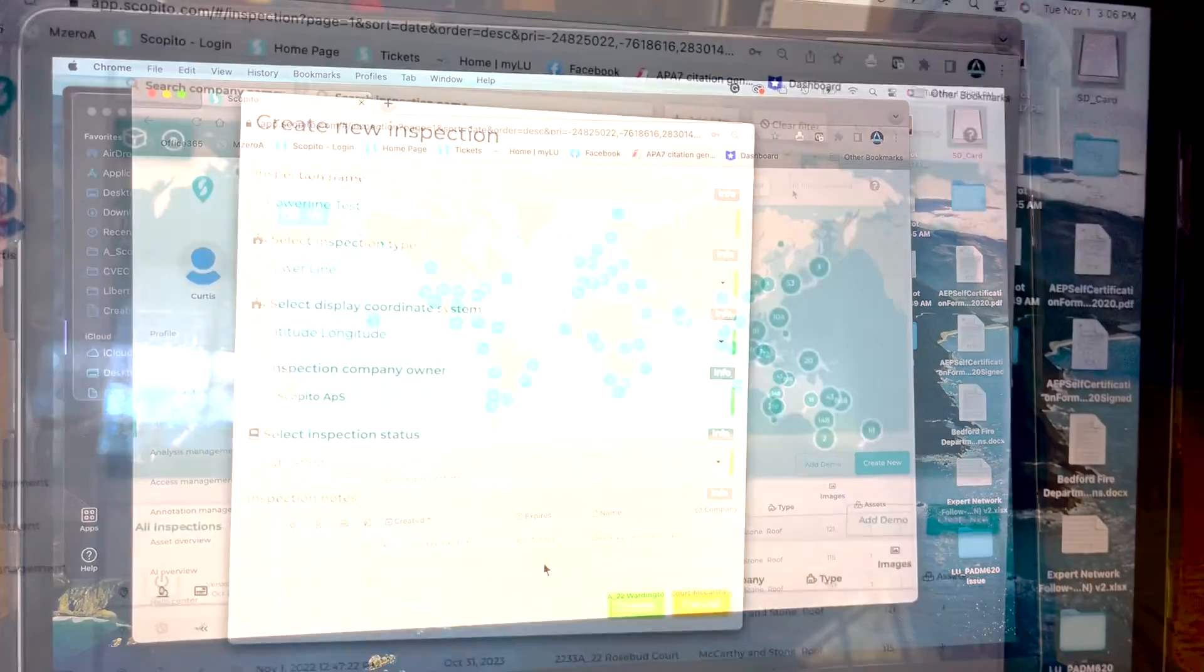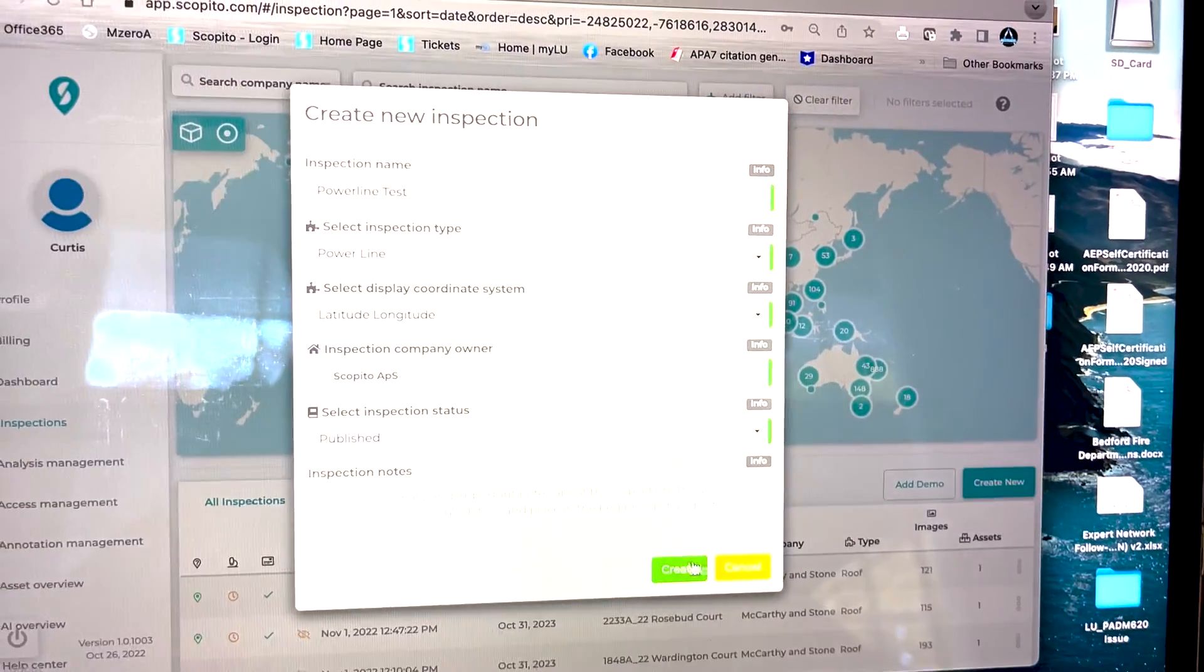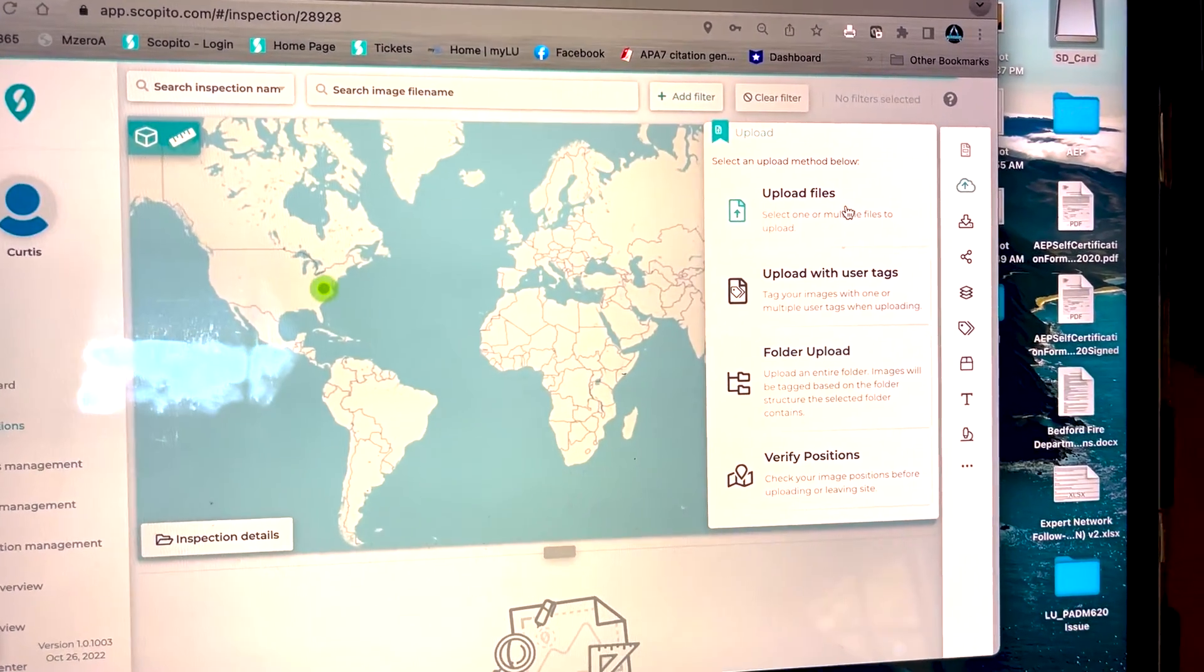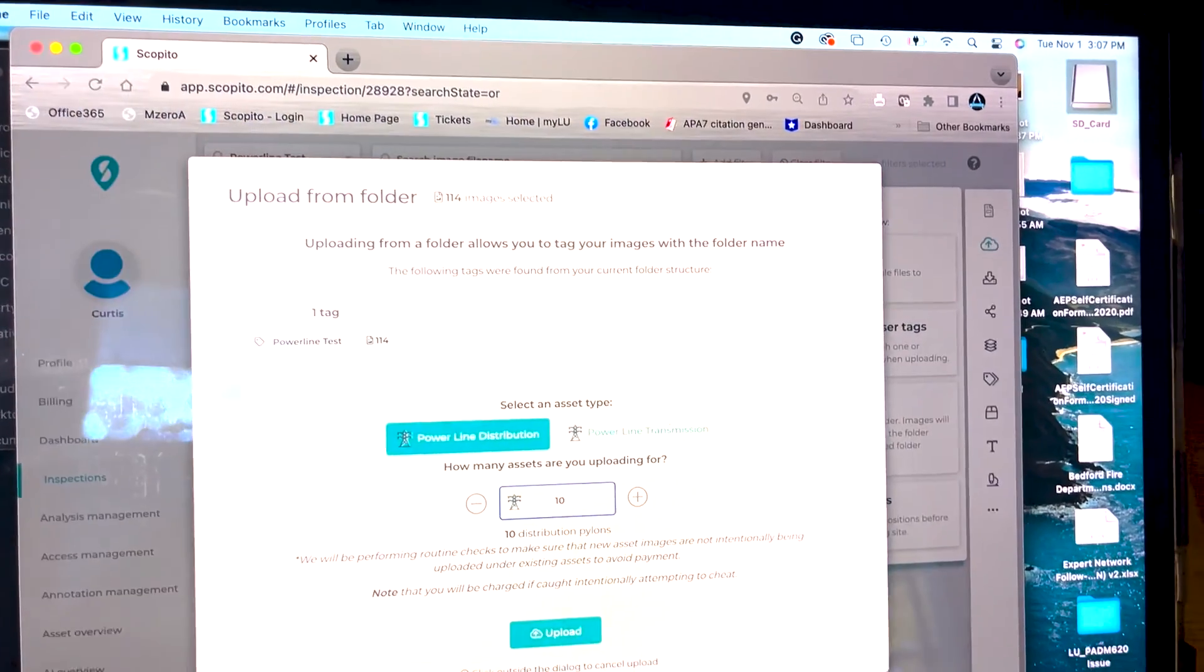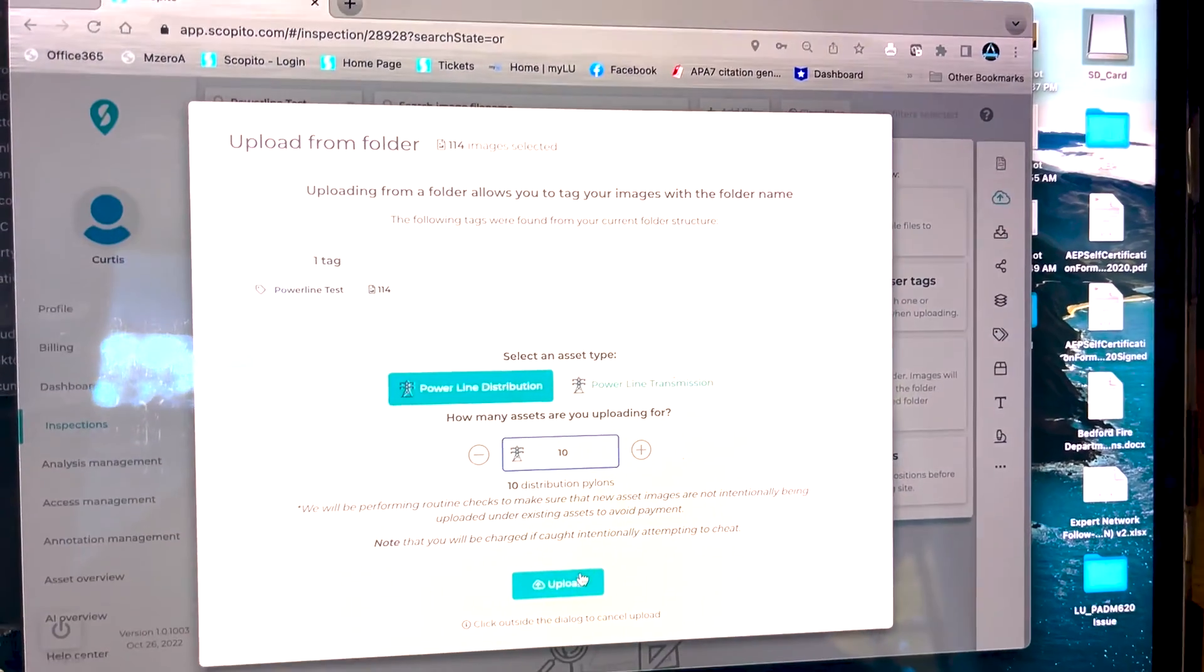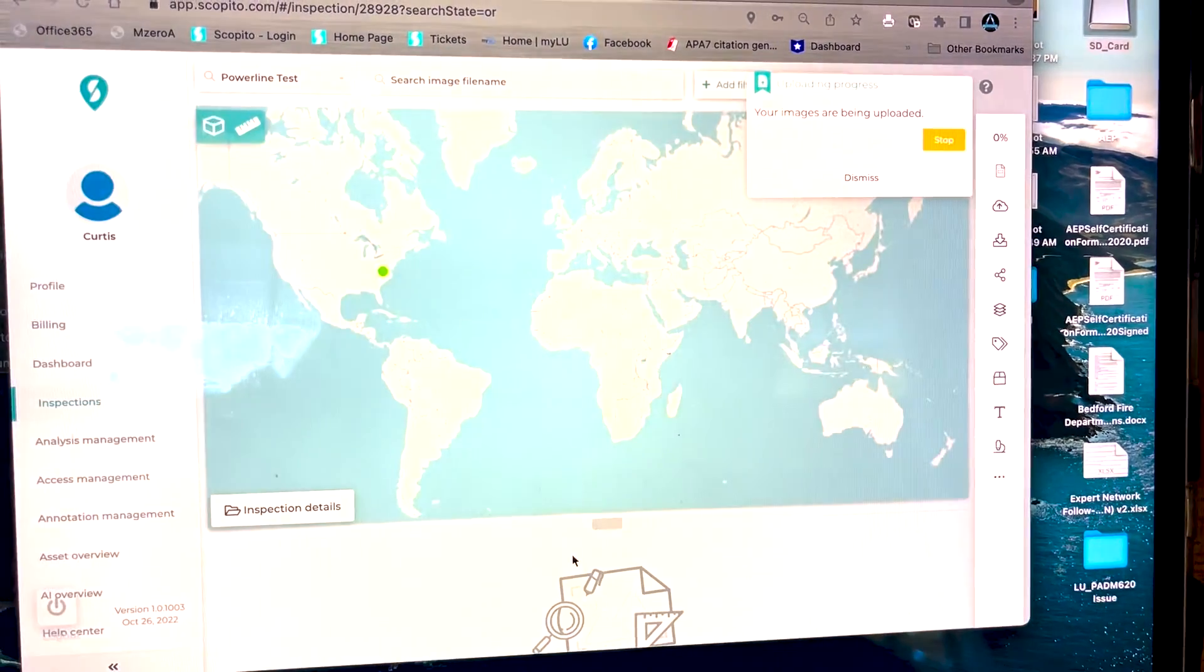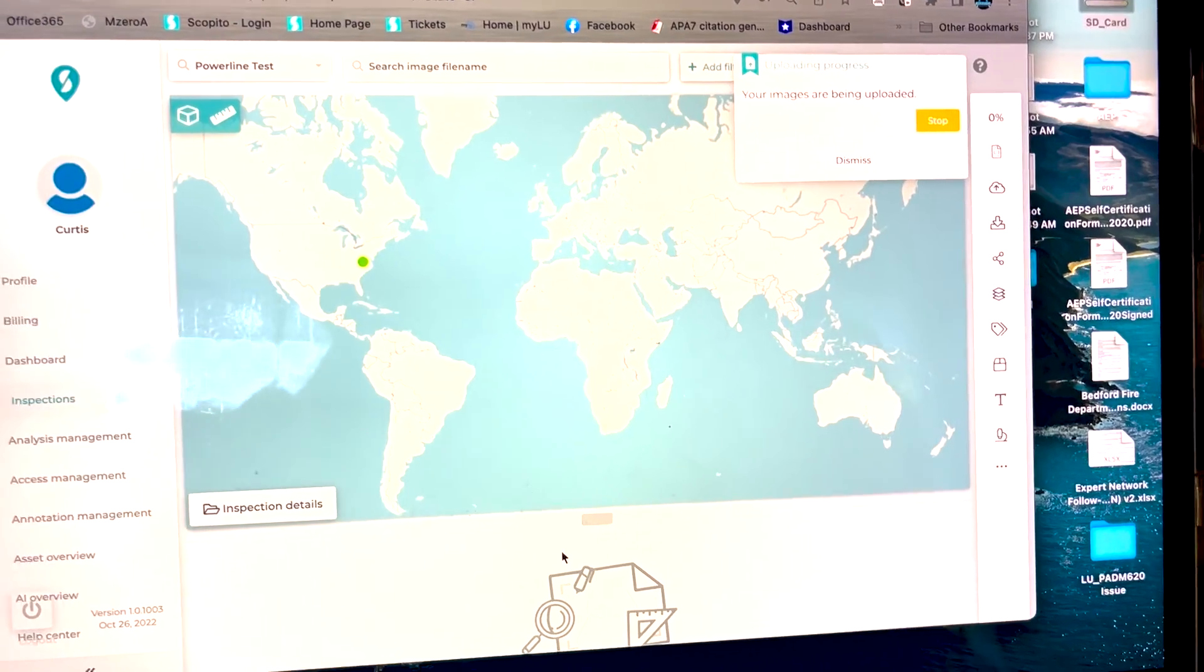We log into our account, we create a new inspection, and then we upload our files. Once our images have completed uploading, we can begin the AI or artificial intelligence scan.